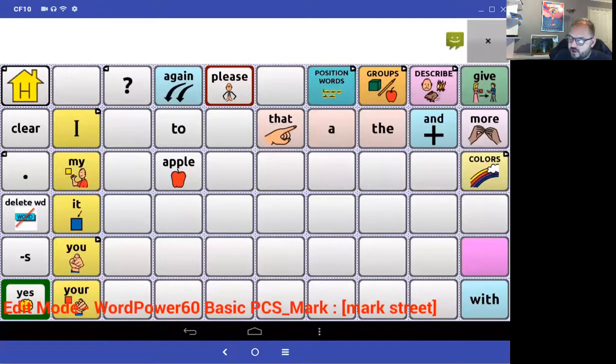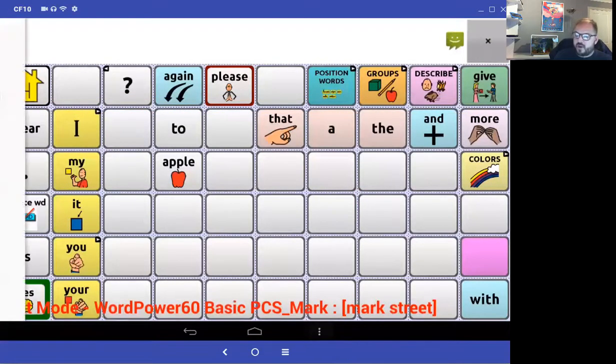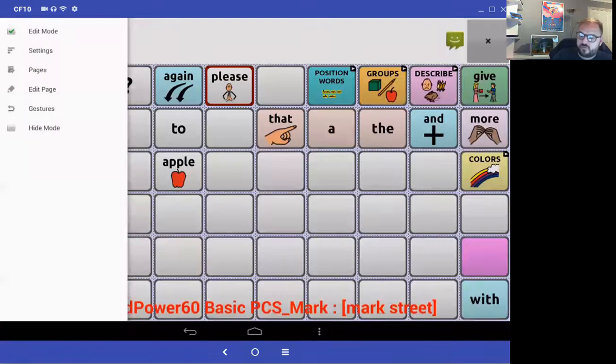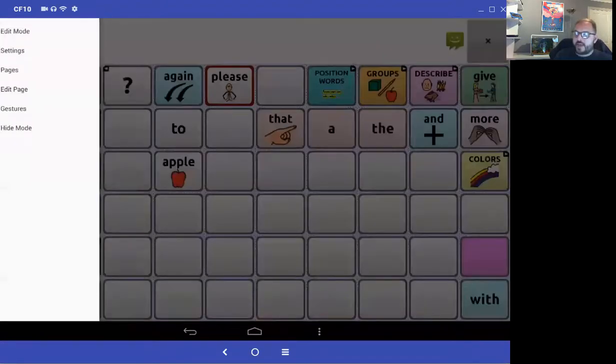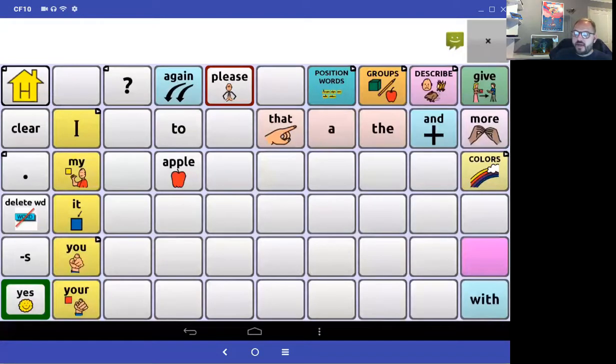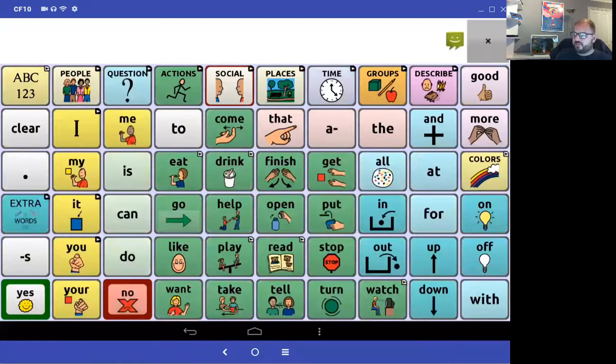Now I can come out of edit mode. That page is saved — remember, that page was called Mark Street.